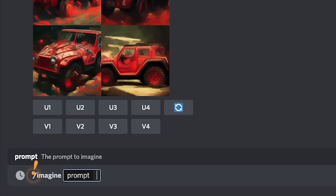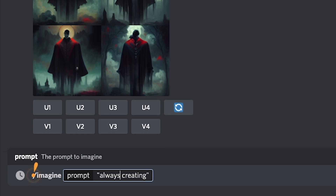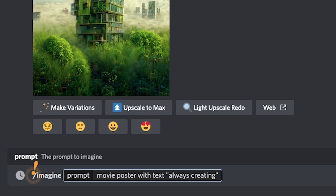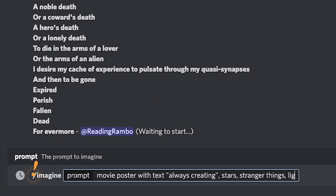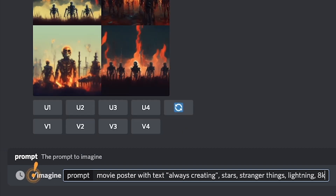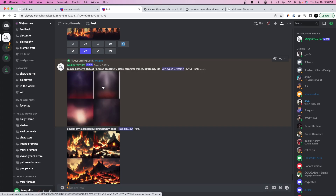If you want to do graphic design, note that Midjourney isn't great with text or specific faces. I found that if you want text in your image, type it in quotations. For example, I can say 'movie poster with text always creating' in quotes, and add things like stars, Stranger Things aesthetic, lightning, 8K. You can do Van Gogh style, Star Wars, whatever you want. Let's press enter and while that renders, let's talk about pricing.